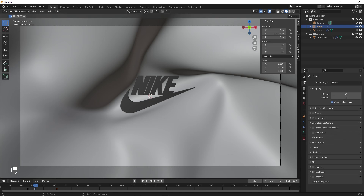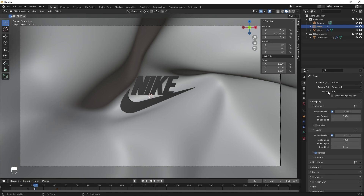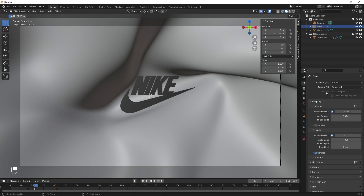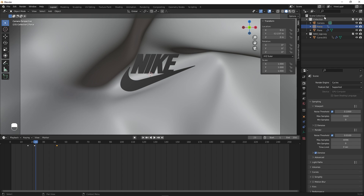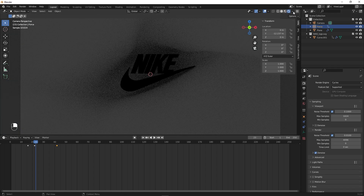Go under Render Settings and change the Rendering Engine from EEVEE to Cycles, then set the Device to GPU Compute. After that we are ready to add some texture. Switch to Rendered View to preview.